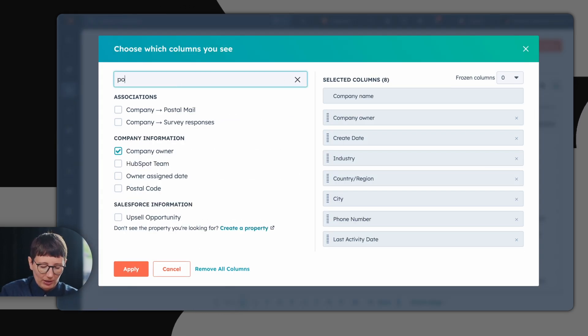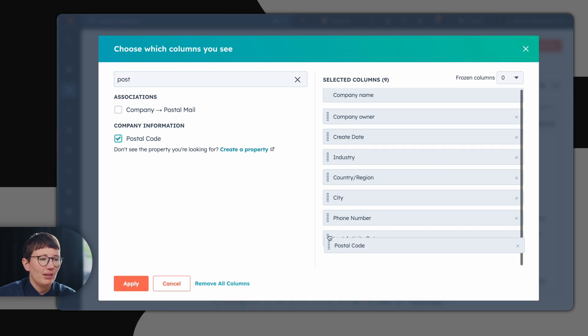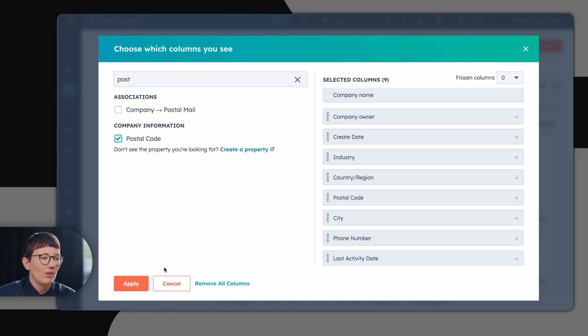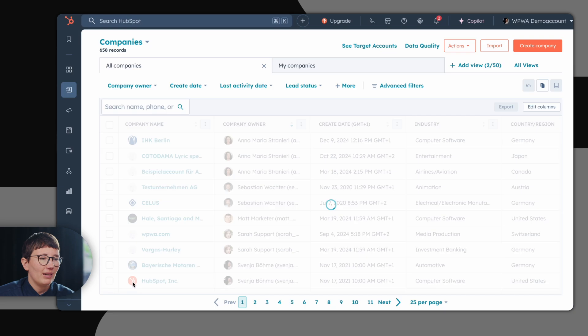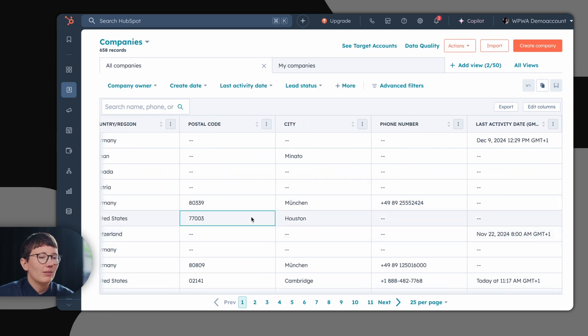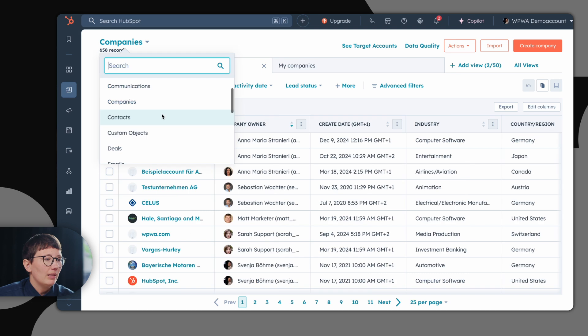For example, we can just add the postal code as another column and quickly drag and drop it onto the right place. So now you have all relevant information at a glance on this index page.